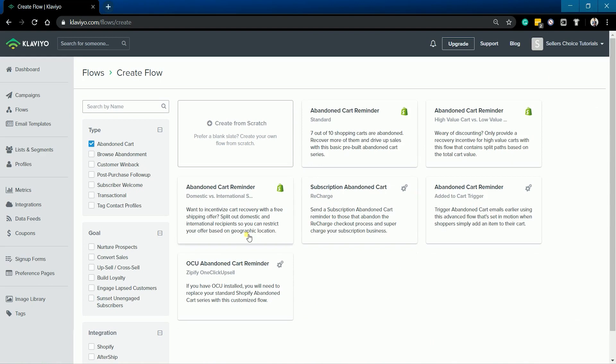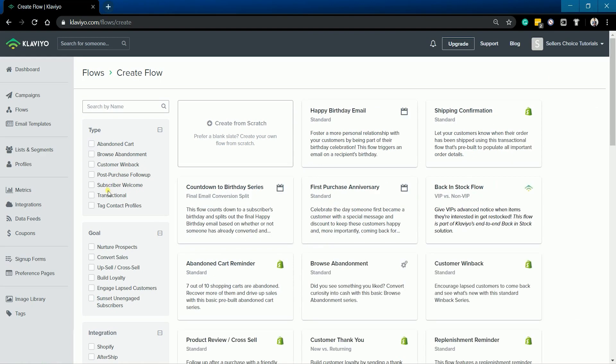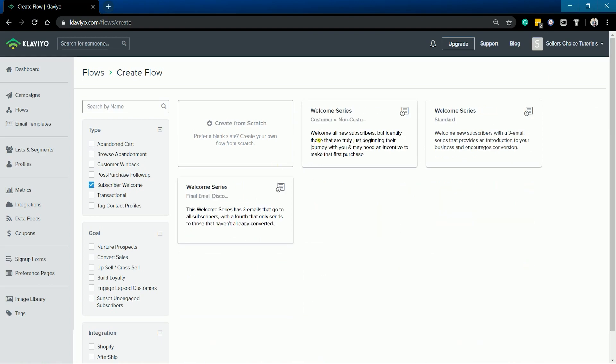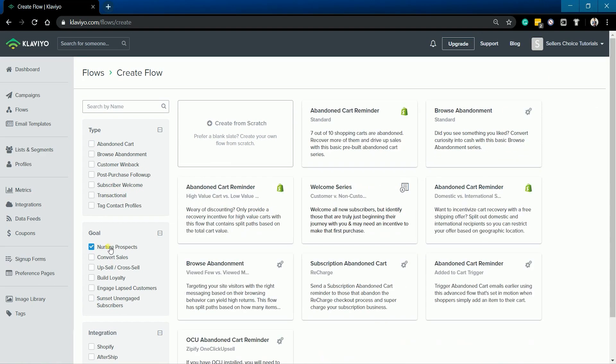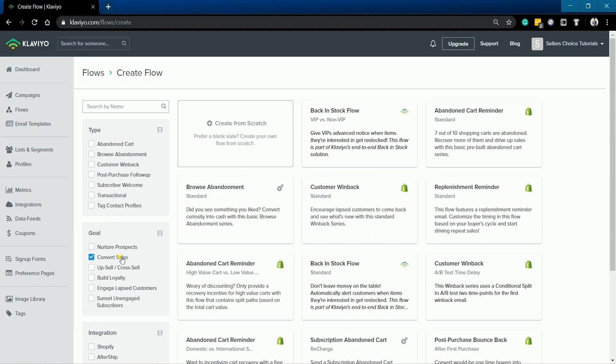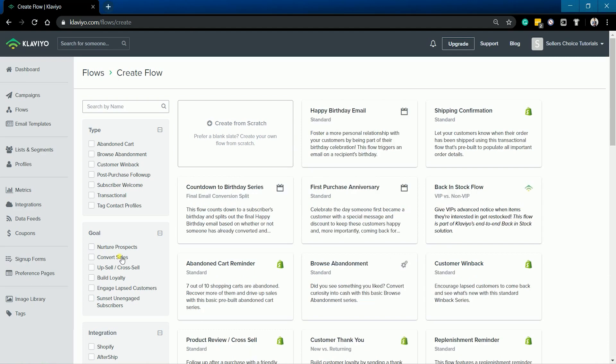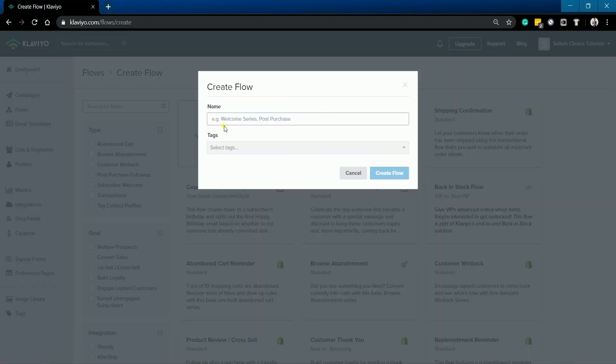You can select a flow from Klaviyo's flow library. You can also filter them out by checking the boxes on the left. For this tutorial, we'll be starting from scratch. So click the Create from scratch.